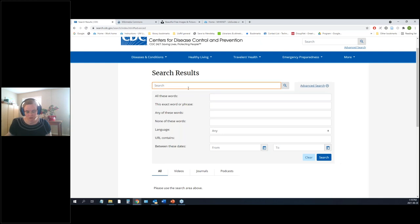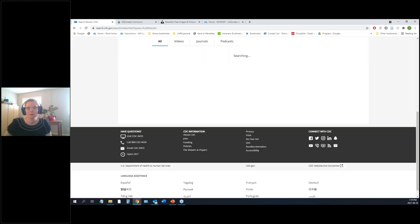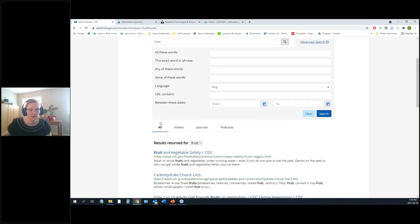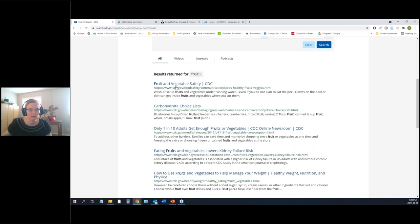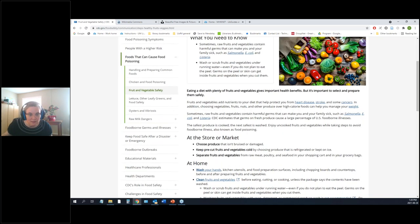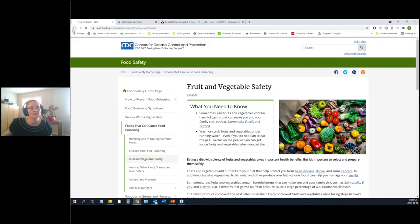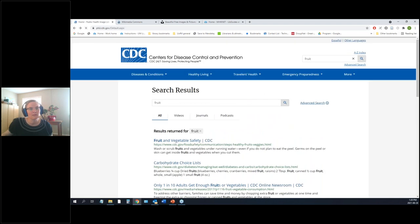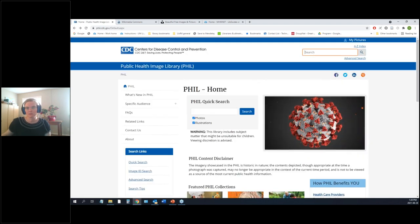Let's try searching 'fruit' in the general search box. We get results including videos, journals, and podcasts — that's the main CDC search, not the image library. Let me go back and use the image-specific search box instead.